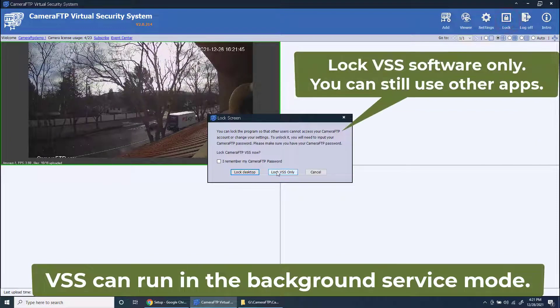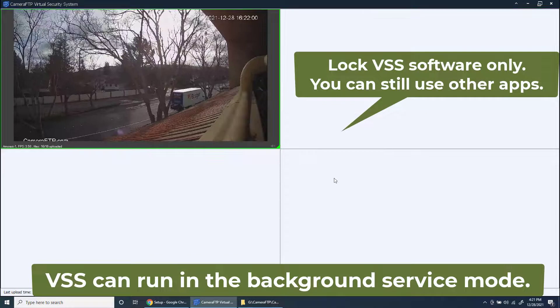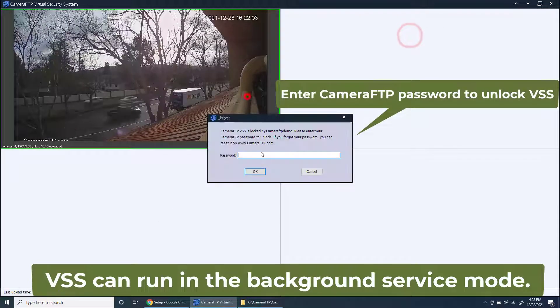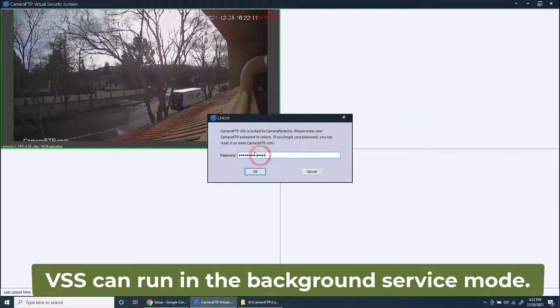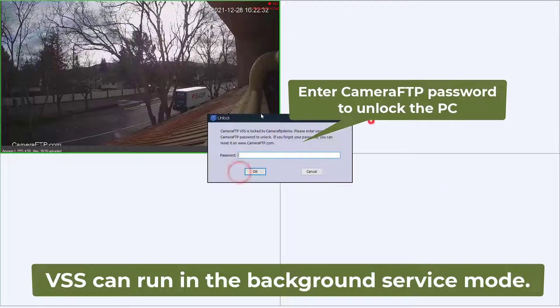VSS can run in background service mode and can automatically start if your PC is rebooted. It also supports full screen mode, and you can lock the software or PC so that other users cannot stop the camera.